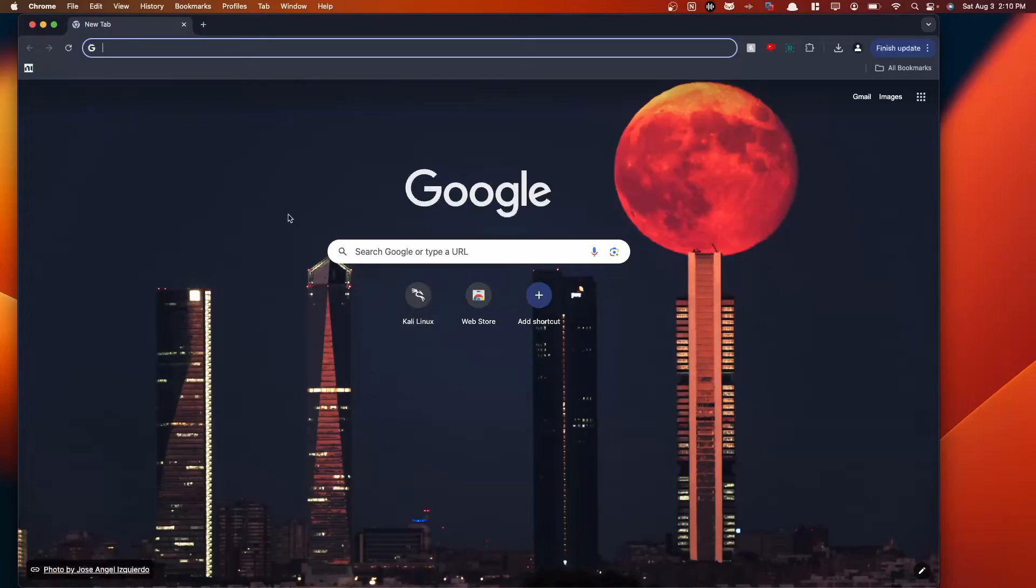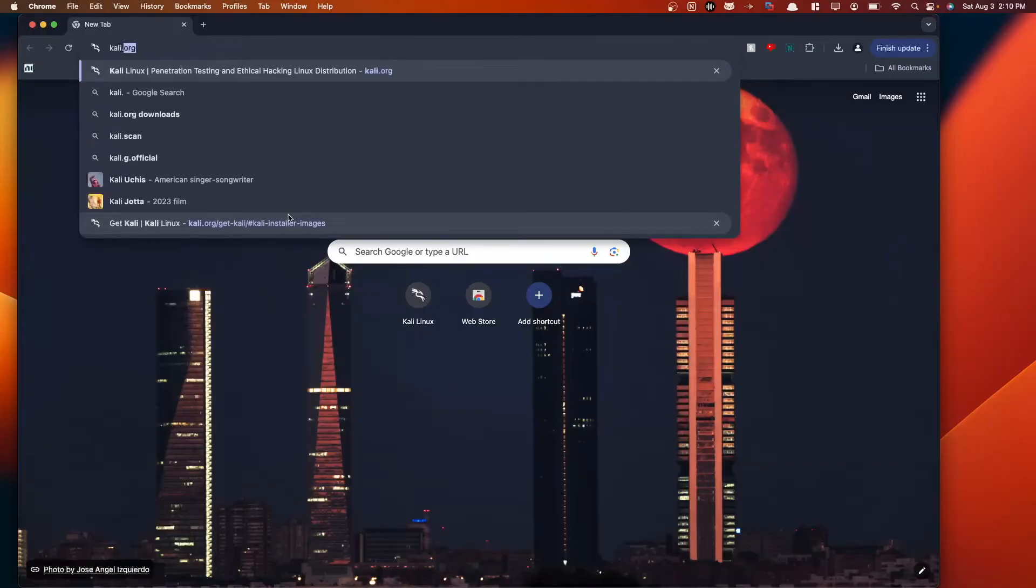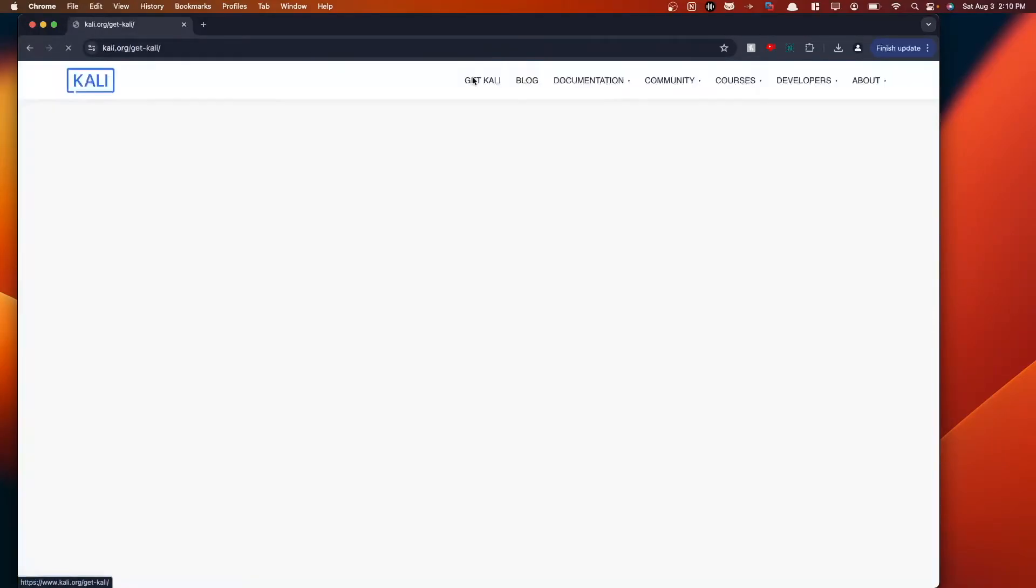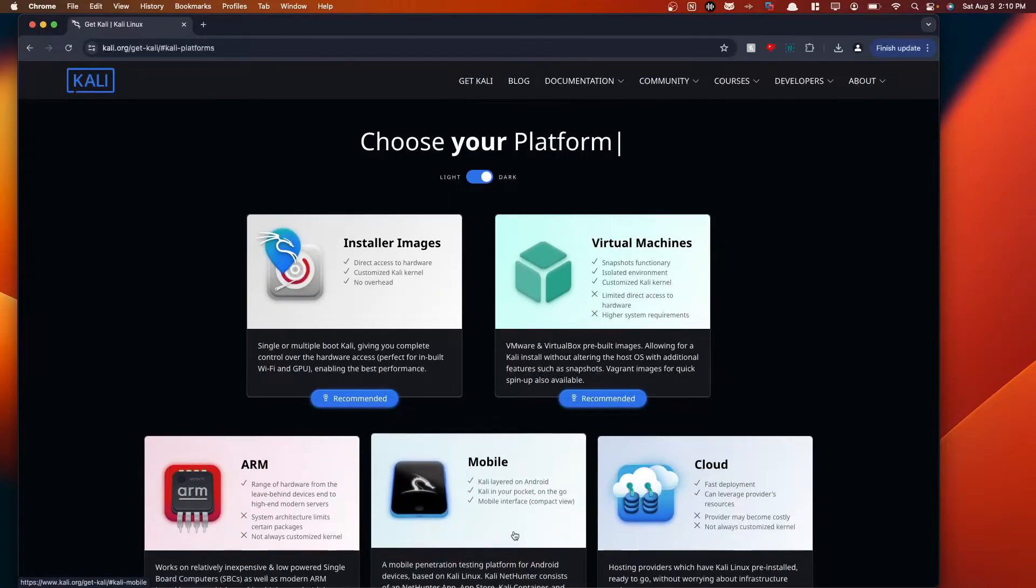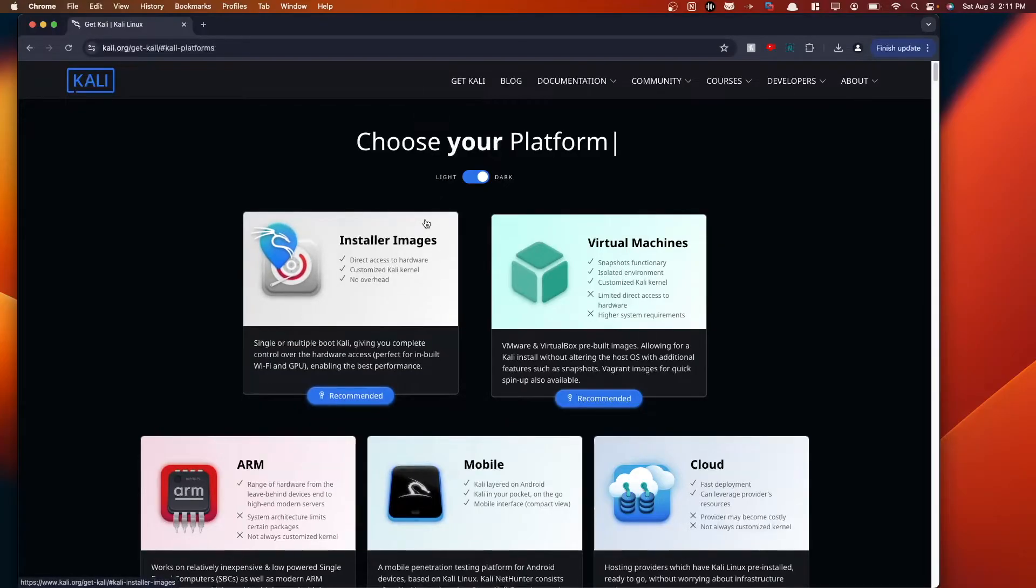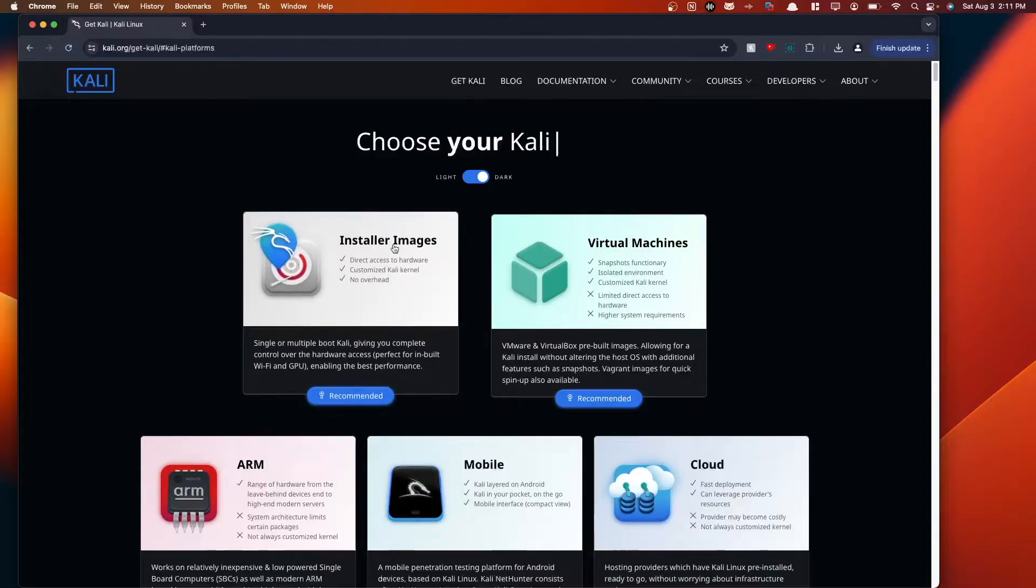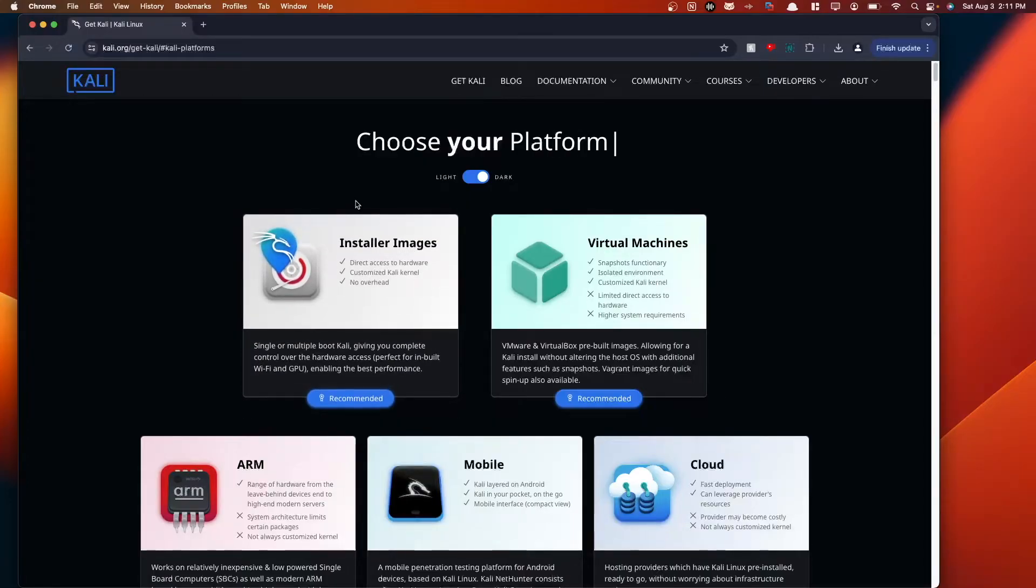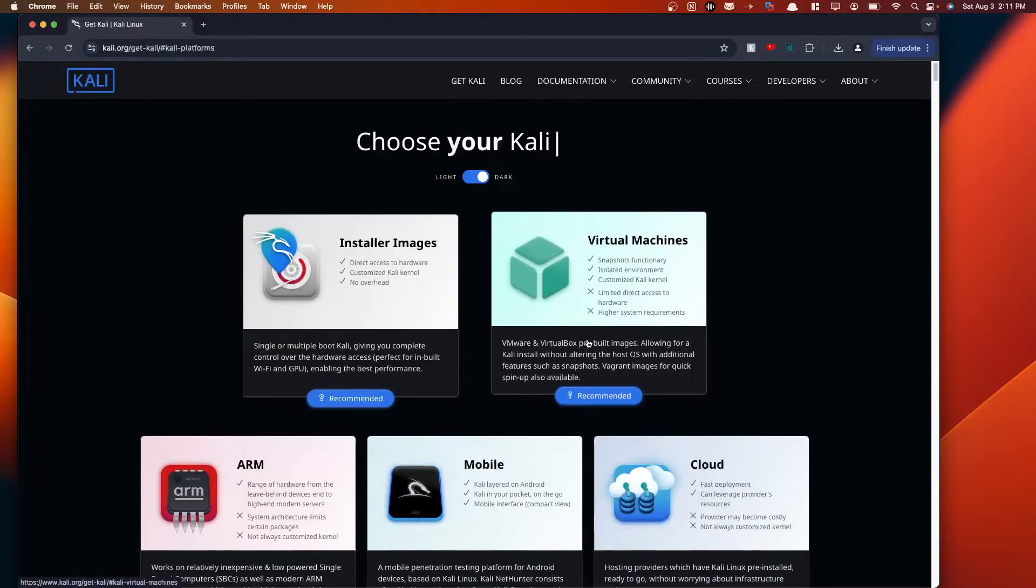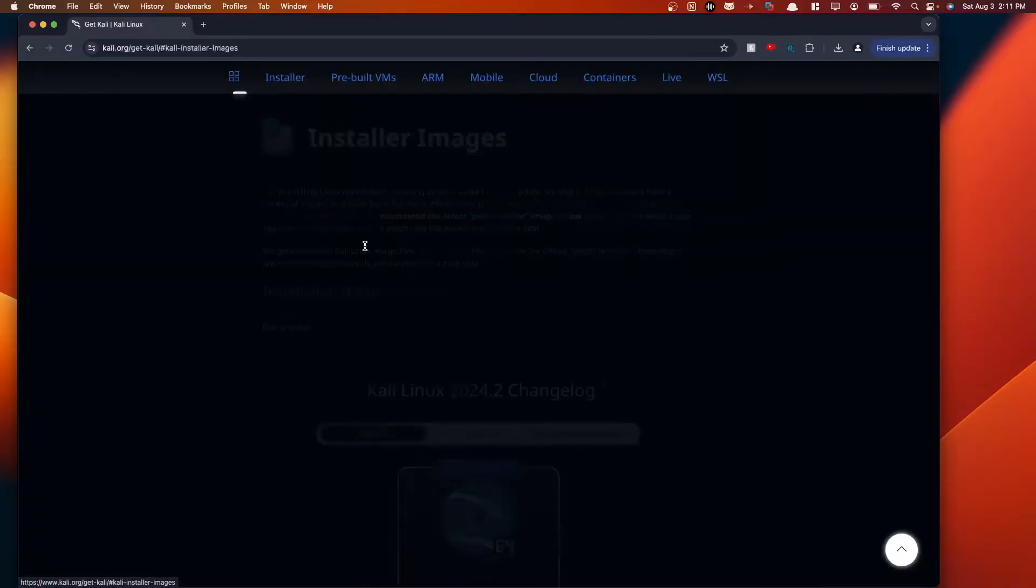The first step to installing Kali on your MacBooks is to go to Kali.org. Once you're here, navigate to Get Kali. Since you're running a Mac ARM, let's say you have an M1, M2, or M3 chip MacBook, we have to go with the installer image here. If you did have a 64-bit Windows or older MacBook, you could use a pre-built virtual machine. It's a bit faster, but in our case, we have to use the installer image.